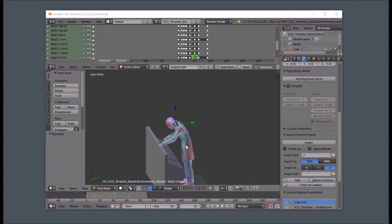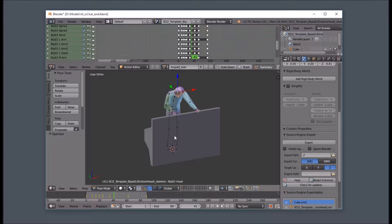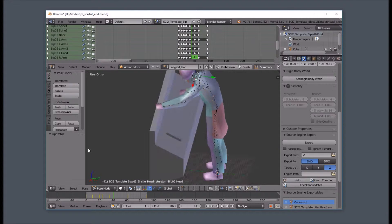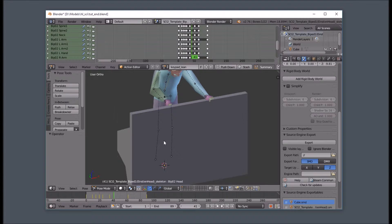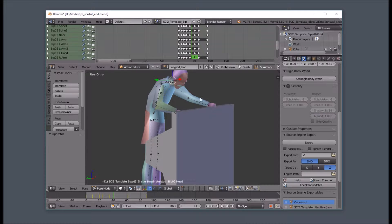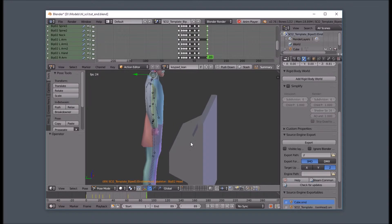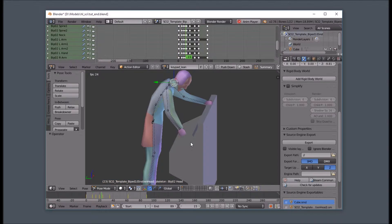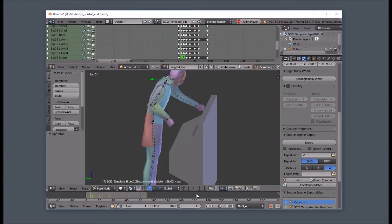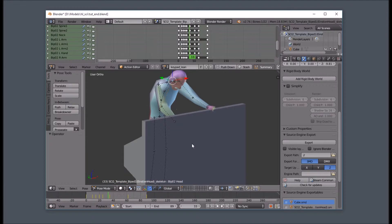I have my scientist animated here, and I'm going to export the SMD and compile the model. So here we have our keypad lean sequence, and I changed it a little bit, made it a little fancier. He punches the keypad, he leans again, he looks, and then he relaxes.